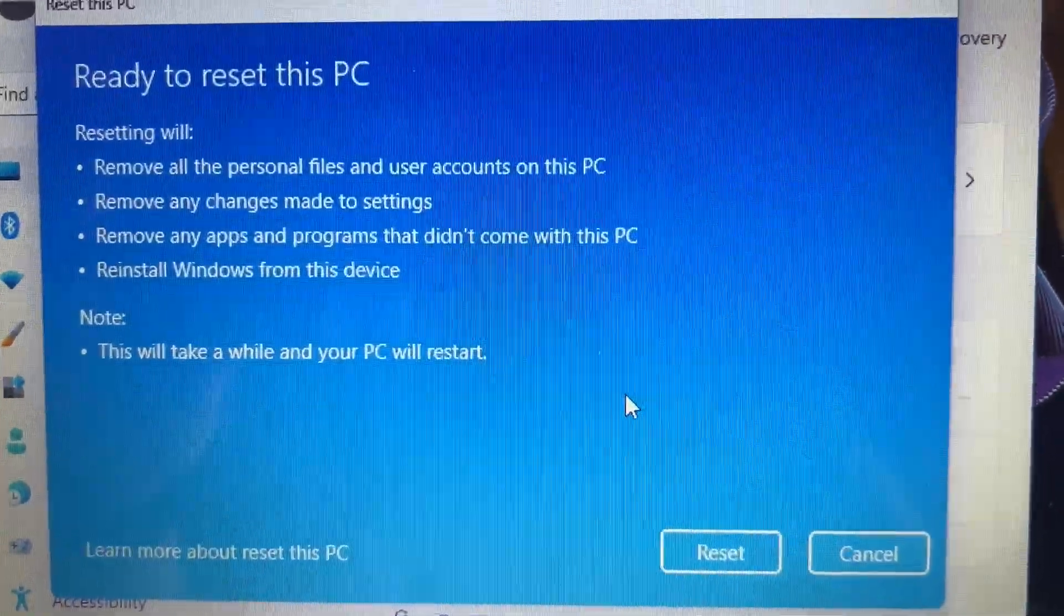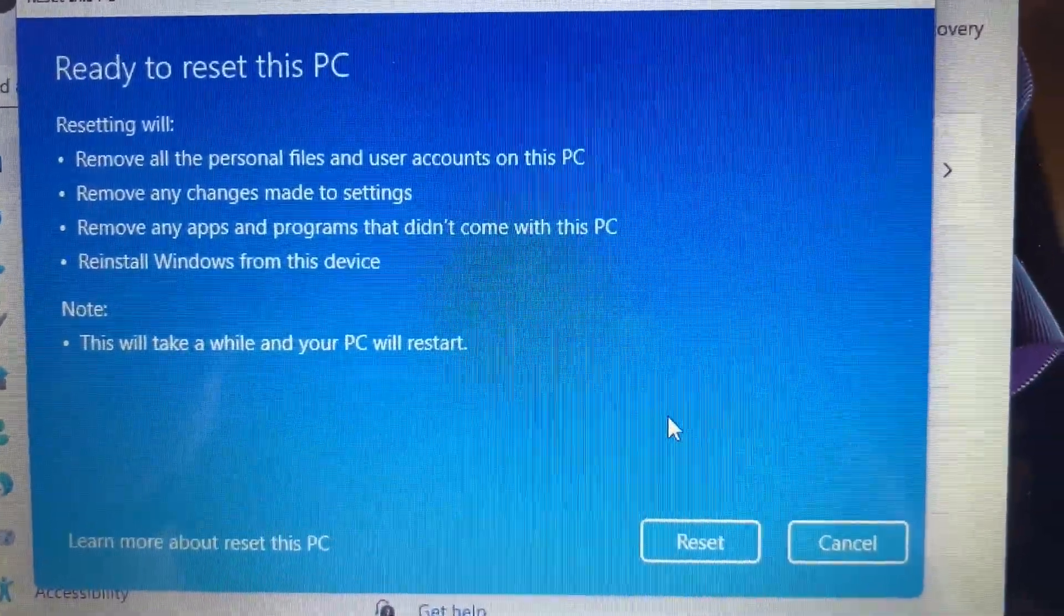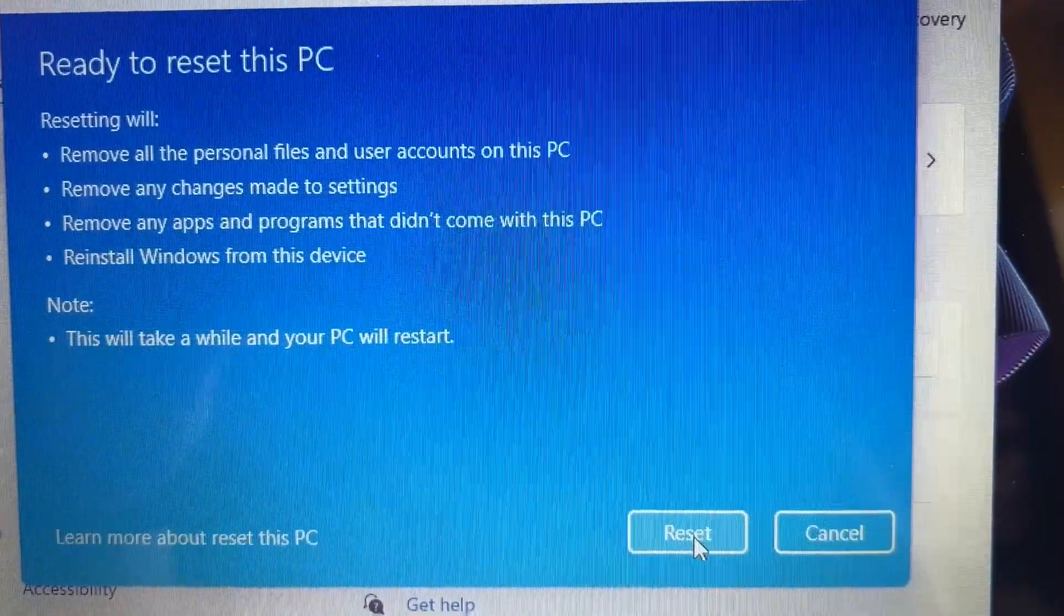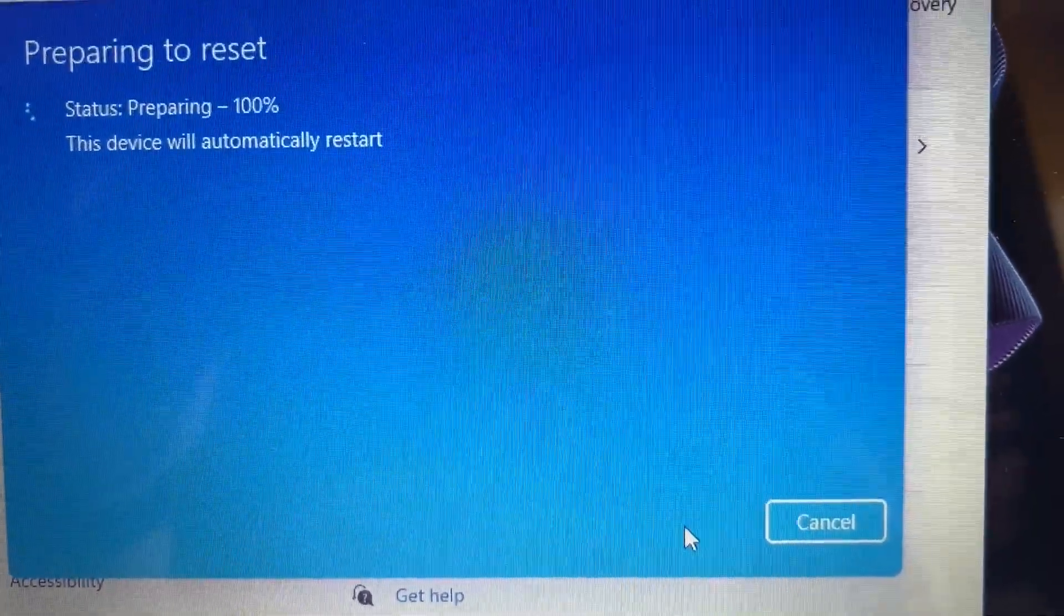Now it'll just confirm that you're ready to reset this PC. You'll click on Reset.